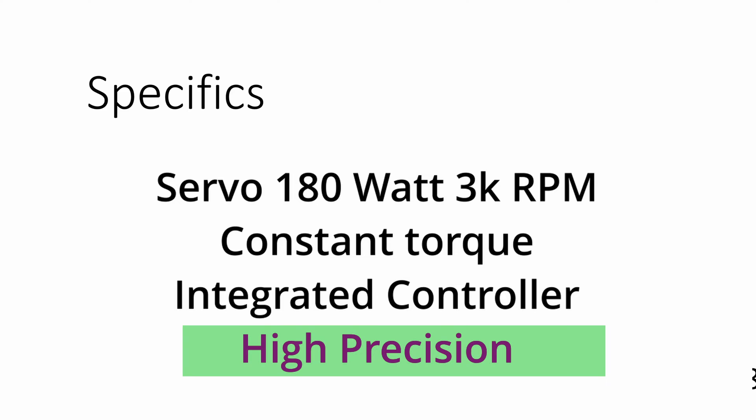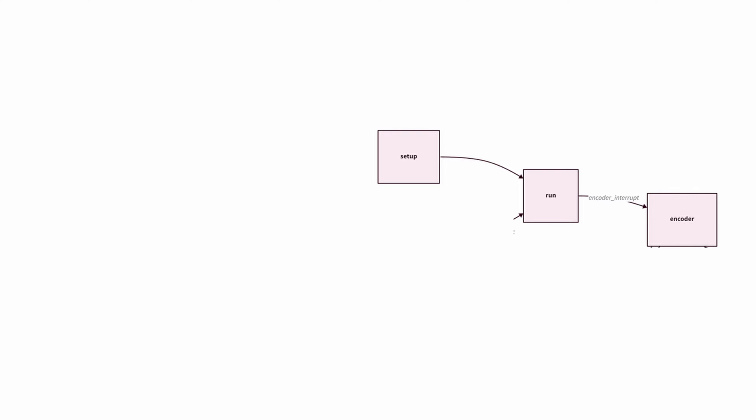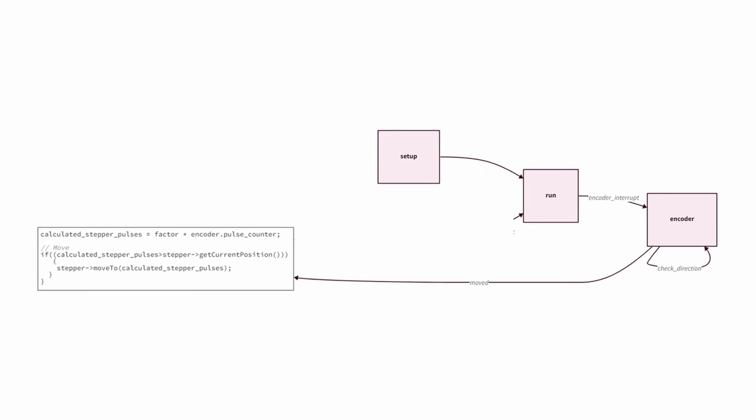So what does the program look like in its most basic form? The program flow is really basic. You've got a setup routine that sets up your encoder, sets up the stepper library, configures all the pins. Then you enter a run state that just loops forever. The next thing that you do is you wait for an encoder interrupt. You get an encoder interrupt, the encoder then does things like checks the direction. If things have moved, it's going to enter this simple function. This is where all the magic happens.